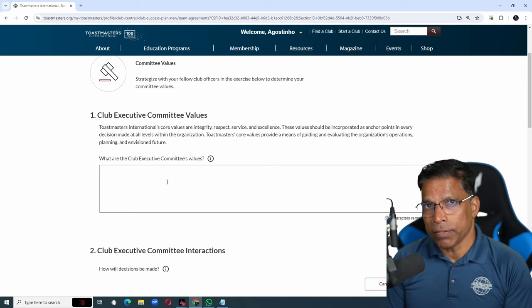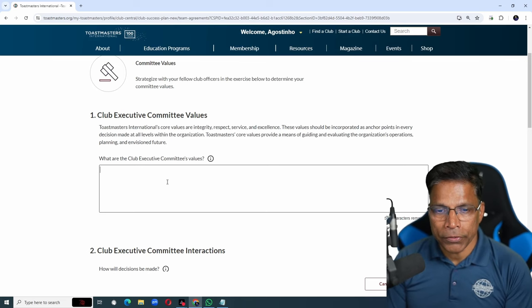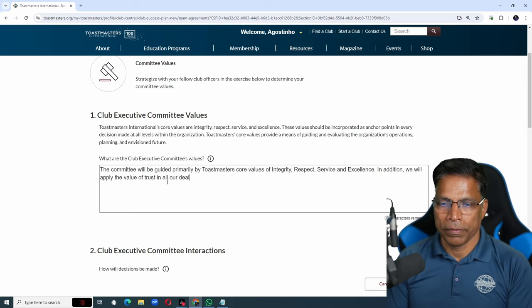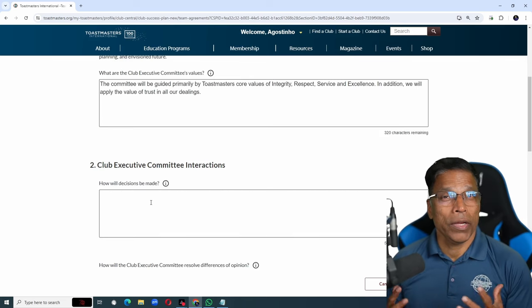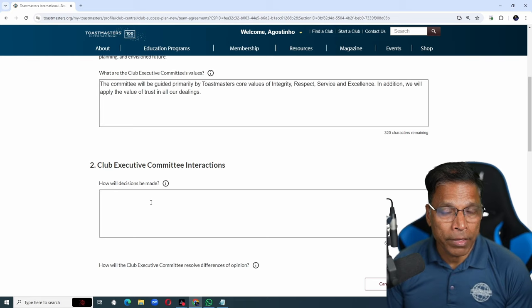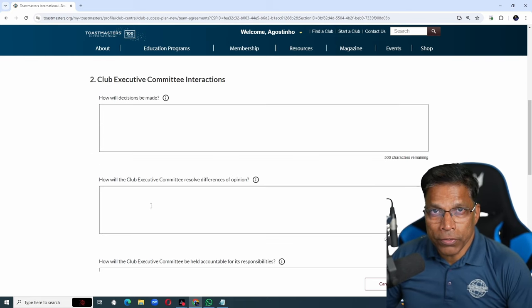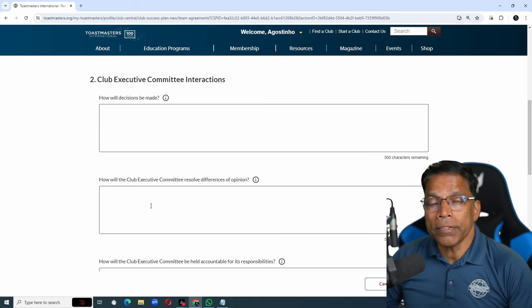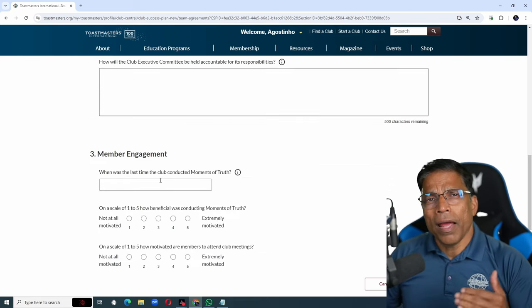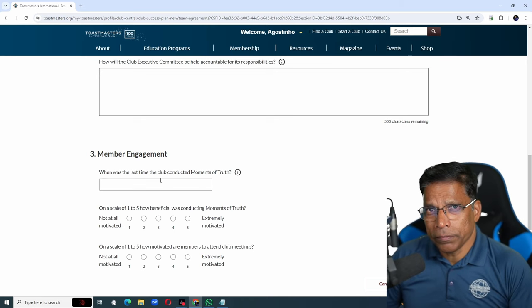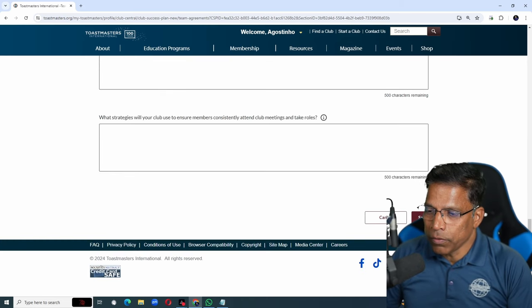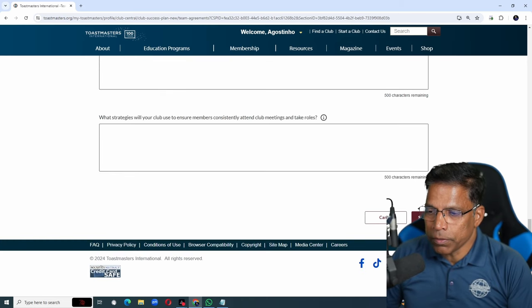Once there is a consensus, complete this section. You can agree on how decisions will be made and describe it here. Describe how you will resolve the differences, if there are any, and fill in the rest of the sections. Once it is done, you can click on save and close.